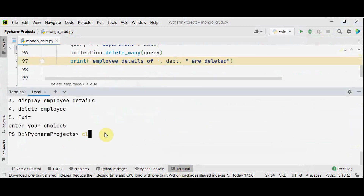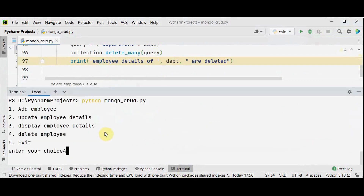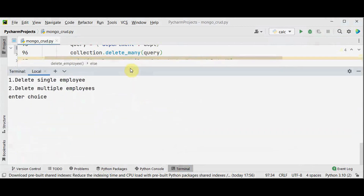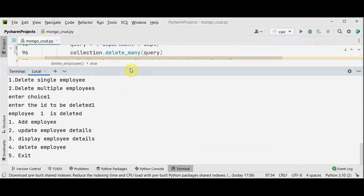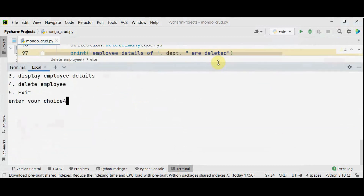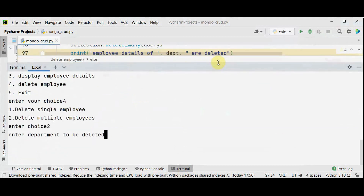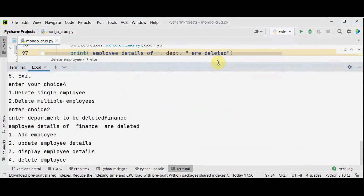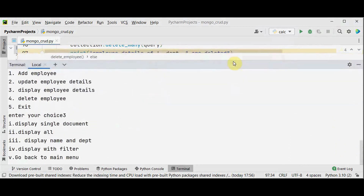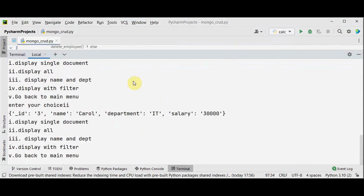Let's execute. Select option 4 — delete employee. First option: delete a single employee — enter id 1. Employee 1 is deleted. Now I want to delete multiple employees — choice 2, enter the department to be deleted: finance. Finance records are deleted. Let's verify by choosing option 3 — display all. Already deleted the first employee, and two members were in department finance whose records are also deleted. The only remaining document is id number 3.